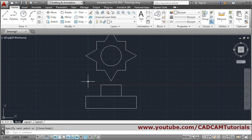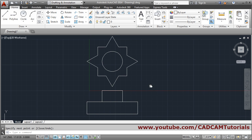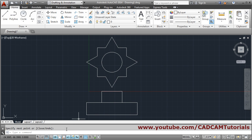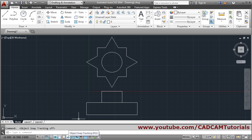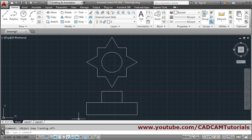You can use object snap tracking for projections to create front and top views of an object. By clicking the button you can turn it off if it is causing problems, or press F11 to toggle it on and off. Object snap can be toggled with F3, and polar tracking with F10. You can use these function keys as shortcuts for activating these options.